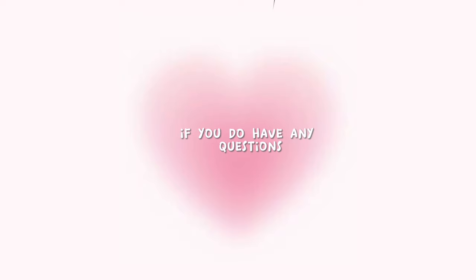So that's how Bubble works. I hope you understood. If you do have any questions, feel free to comment them and I will reply back. But that's it.